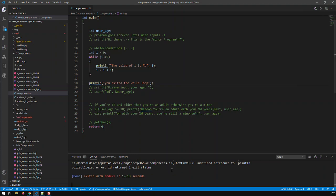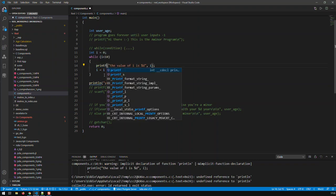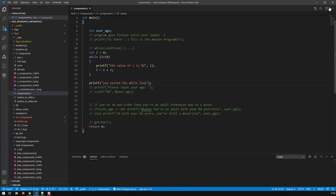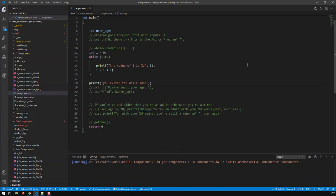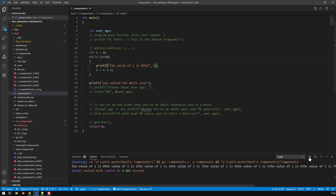Oh of course — how silly of me, I'm in a completely different language, it's printf not println. Let's try it out again — now it should work. Now we have our loop and the numbers from 0 to 9. Let's improve that a bit — to get a new line I use this escape character. Now we have our outputs on new lines. Let's save that and run it again.